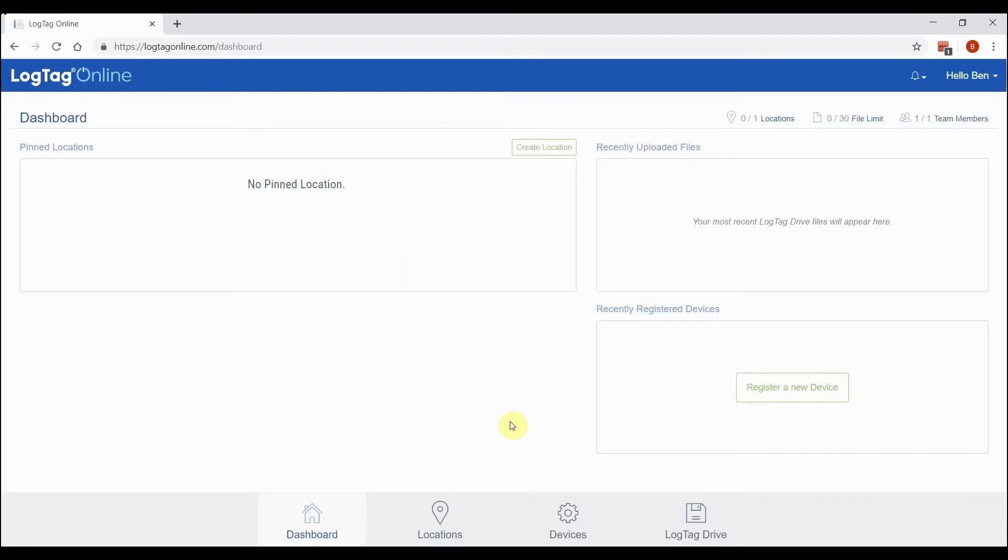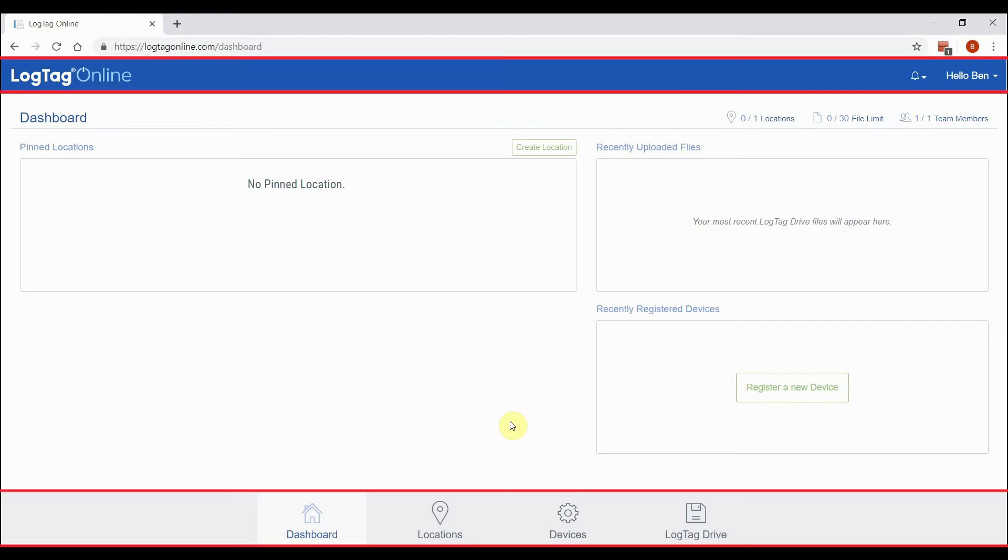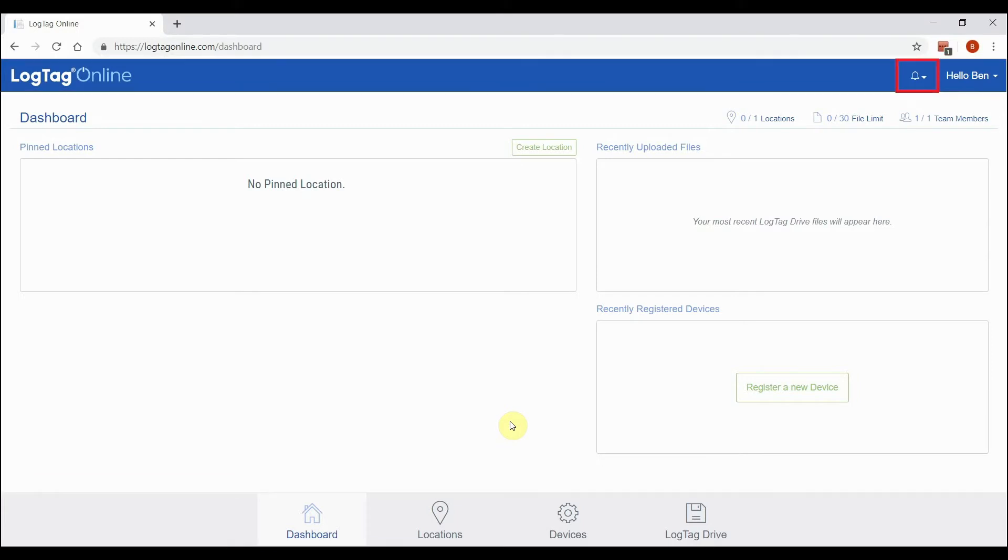dashboard is displayed when you first log in. The top and bottom navigation bars are always visible. The bell icon